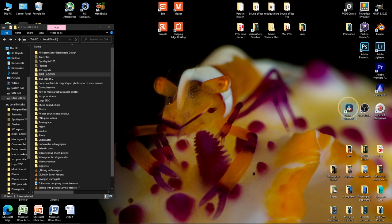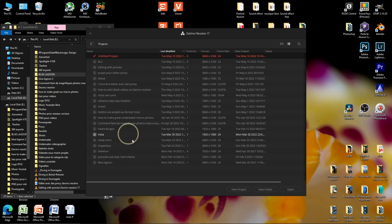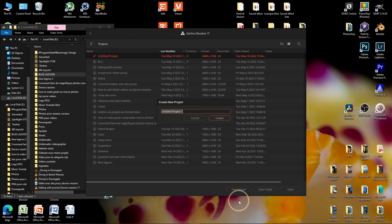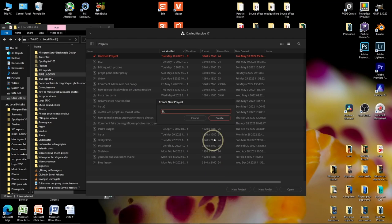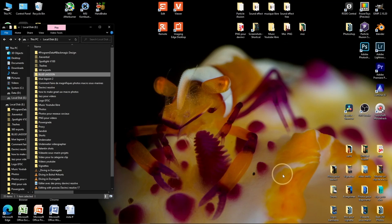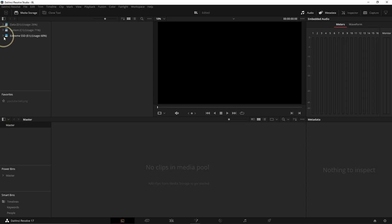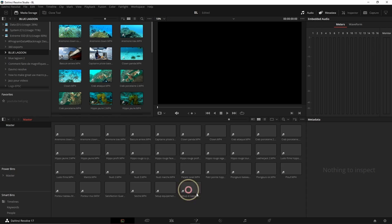So first we're gonna open DaVinci Resolve. Normally it's quite quick and then we land on this page, so we can open projects we already have or open a new project. We're gonna call this one 'Blue Lagoon', then hit Enter or Create. Now we want to import files — we can go here, select the file we want, and import it.